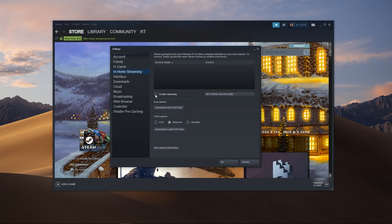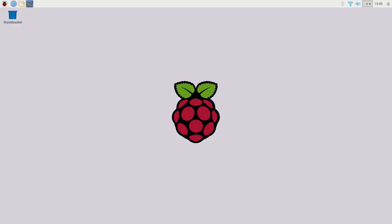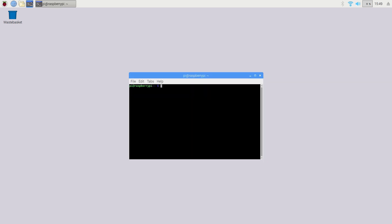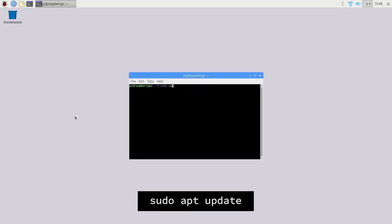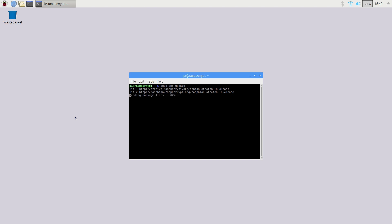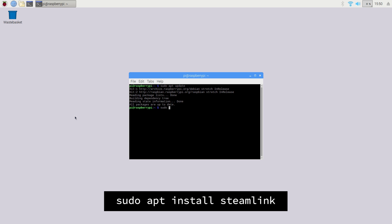Installing Steam Link is straightforward. The first step is to open up the terminal and run sudo apt update. This will make sure that the Raspberry Pi's package lists are up to date so it can download the Steam Link package. Then you can download and install Steam Link by using the sudo apt install steamlink command.